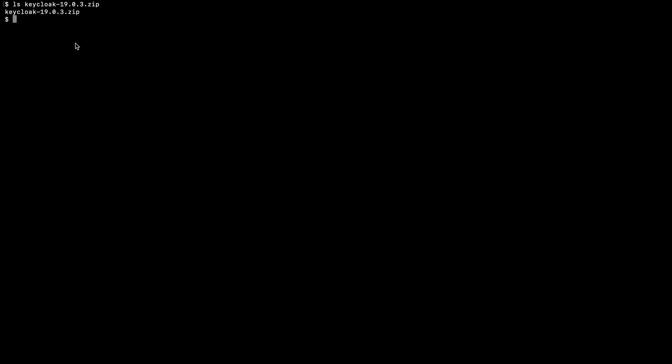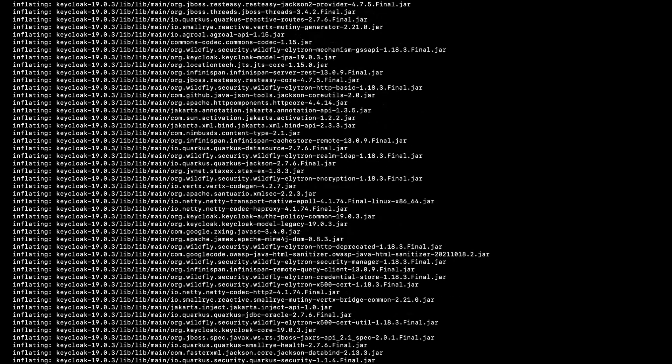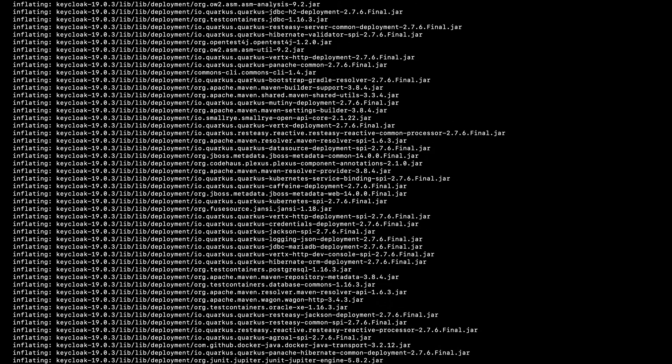Now I am in the folder where I have downloaded the Keycloak 19 zip file. I am going to extract it using the unzip command. Okay, unzipping is complete.